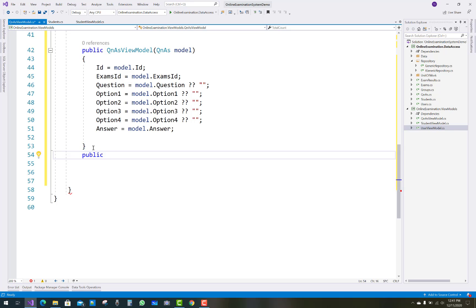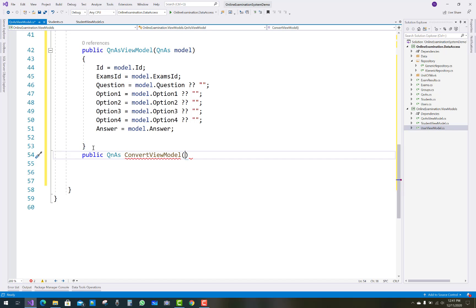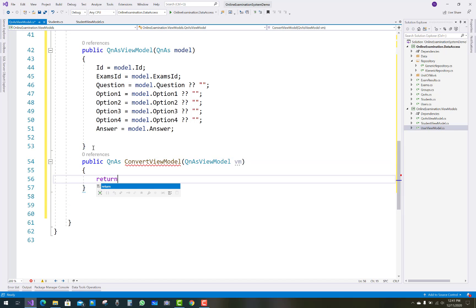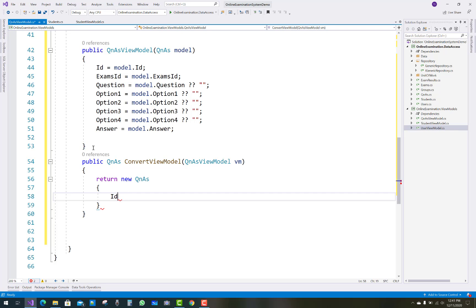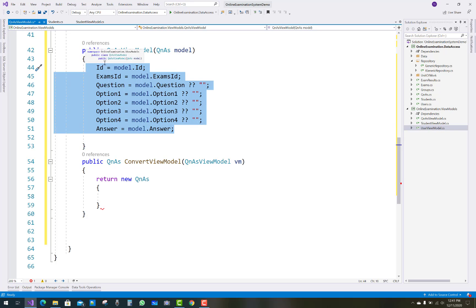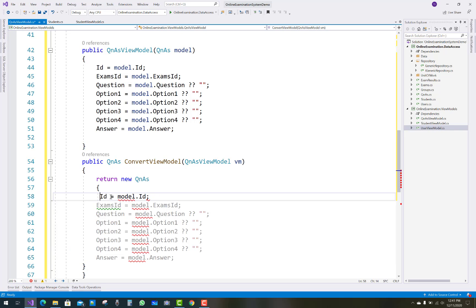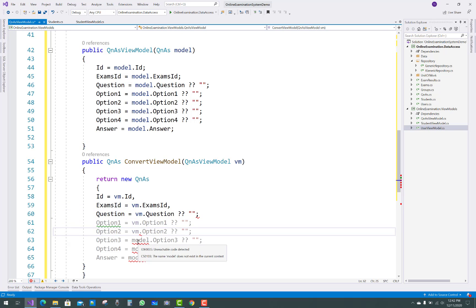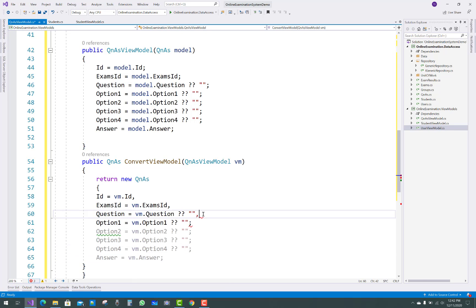Add a ConvertViewModel method, as already discussed in previous videos. It takes a QuestionAnswer view model as a parameter and passes the VM values to the model — that is the vice versa direction. Assign VM dot ExamsID, VM dot questions, option one, option two, option three, and option four. Remove semicolons and use commas, then return the QuestionAnswers model.